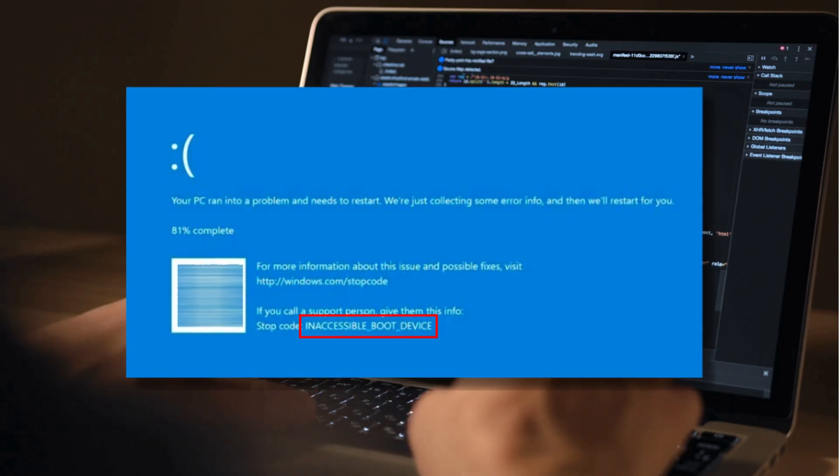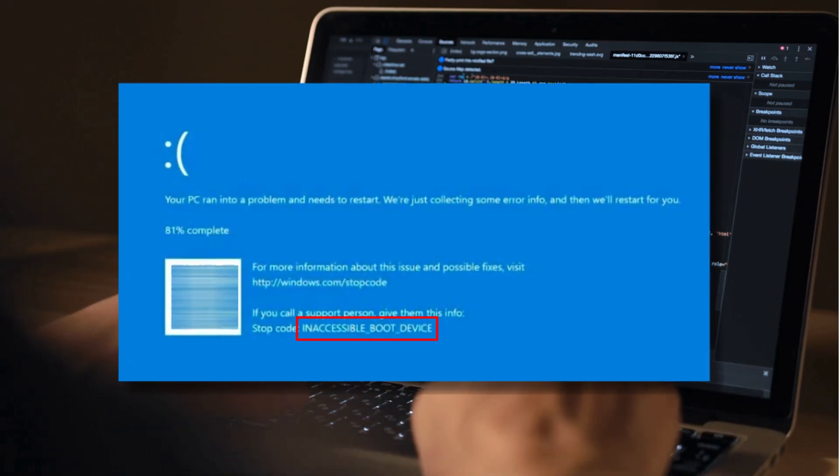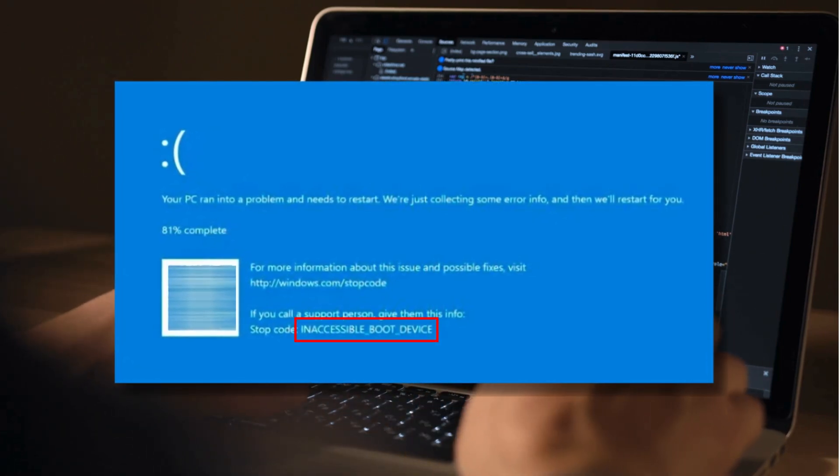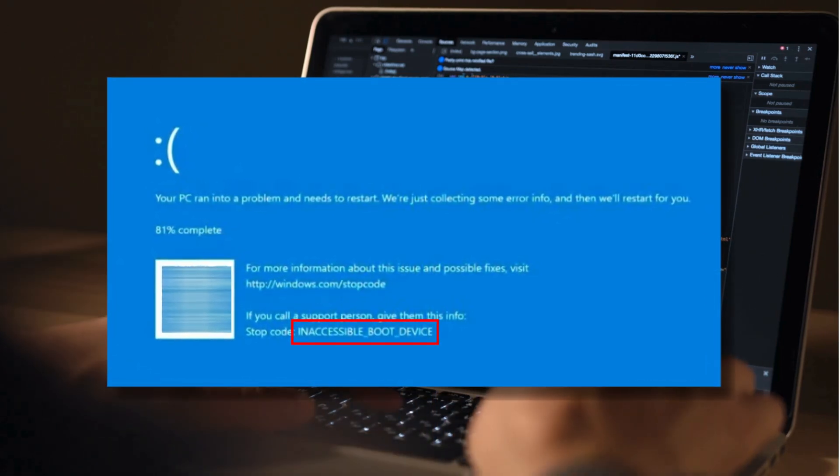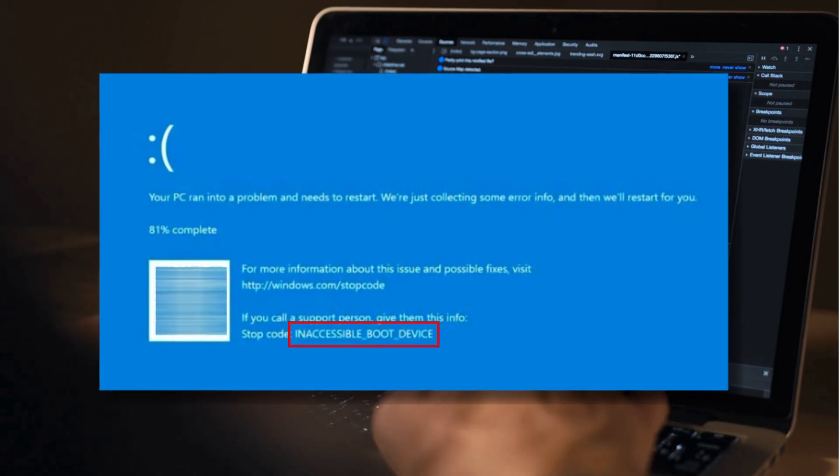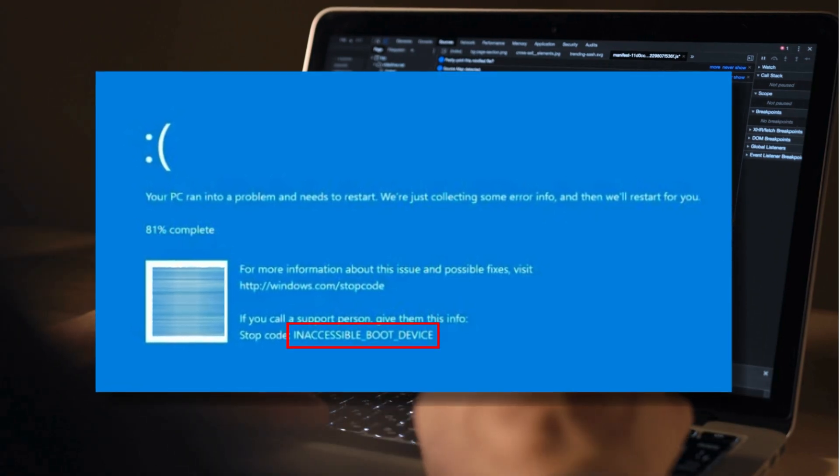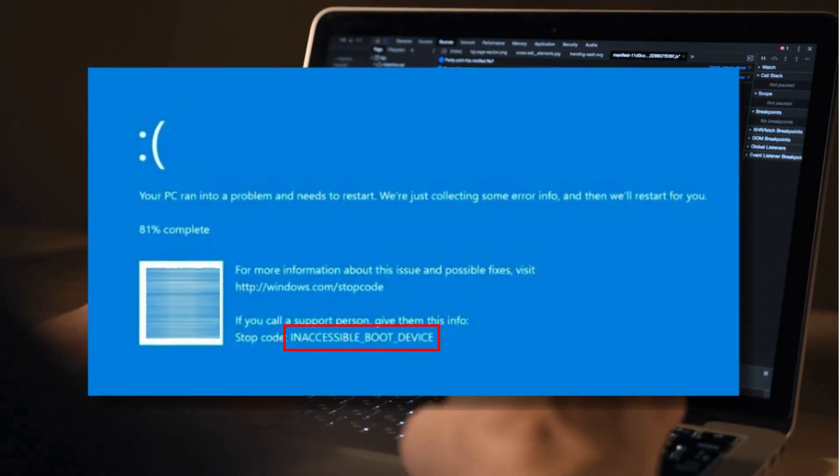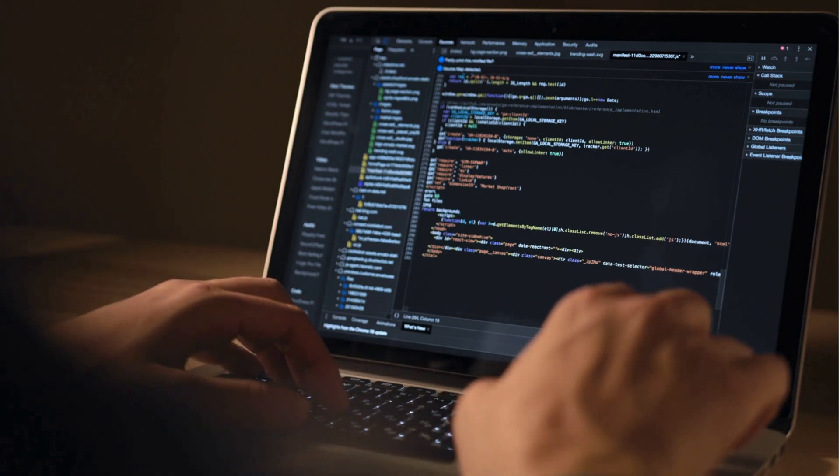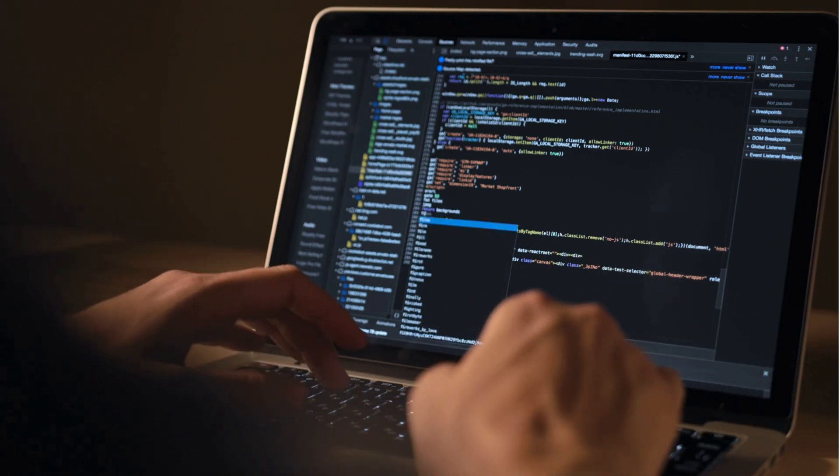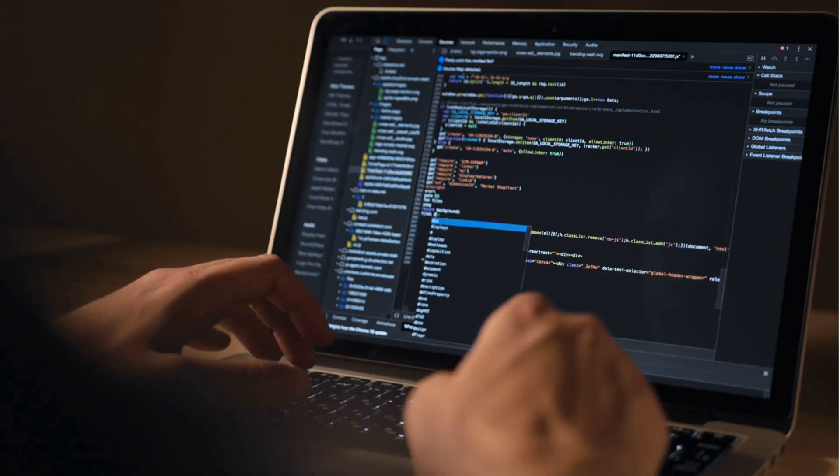If you receive an inaccessible boot device error after you have upgraded to Windows 11 or 10, or after you have reset your Windows 11 or 10 PC, then this video shows how to overcome this issue. Let's get started.